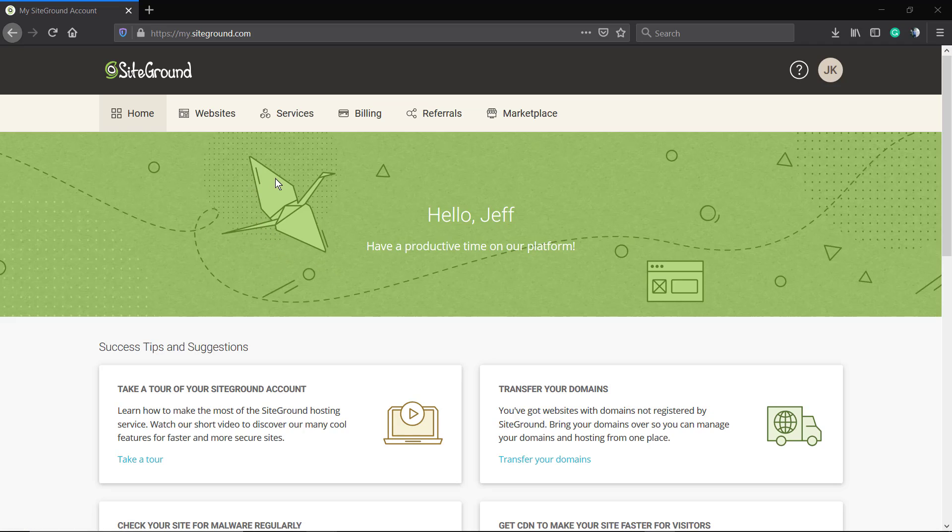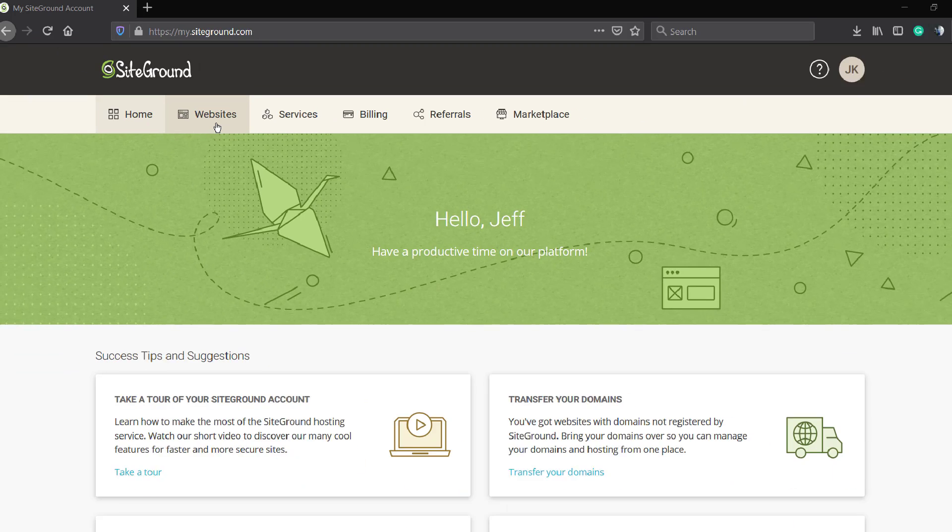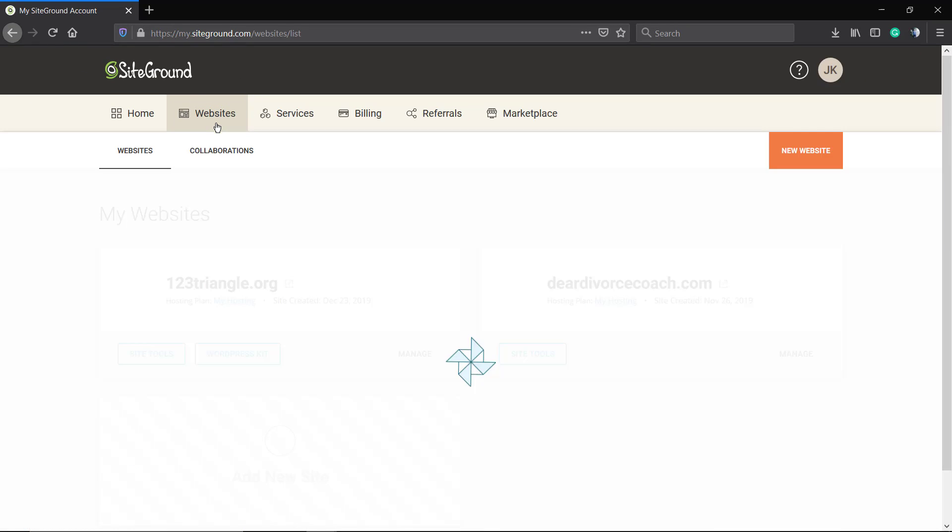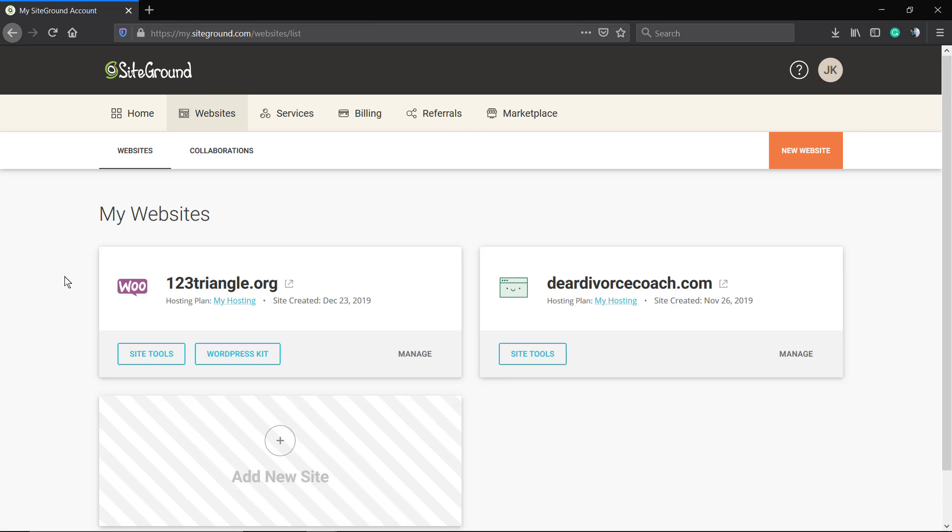We're using the SiteGround web hosting services. Here we have the homepage, the front page of the SiteGround hosting account.